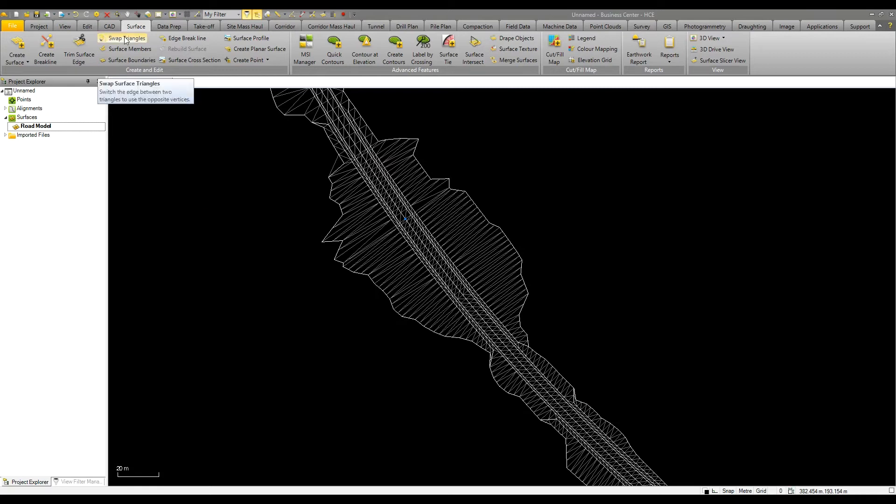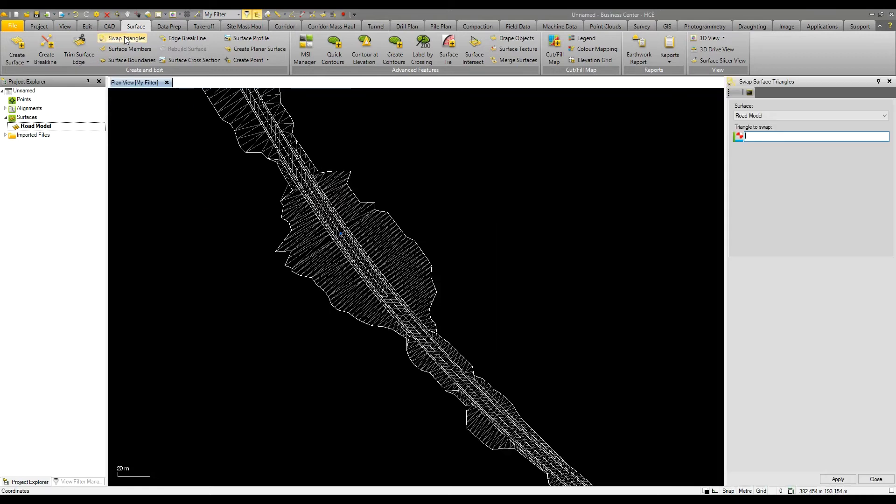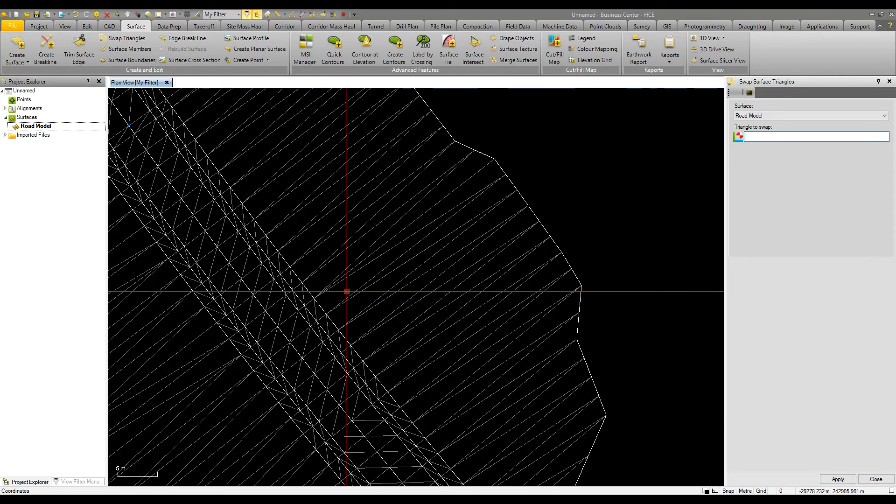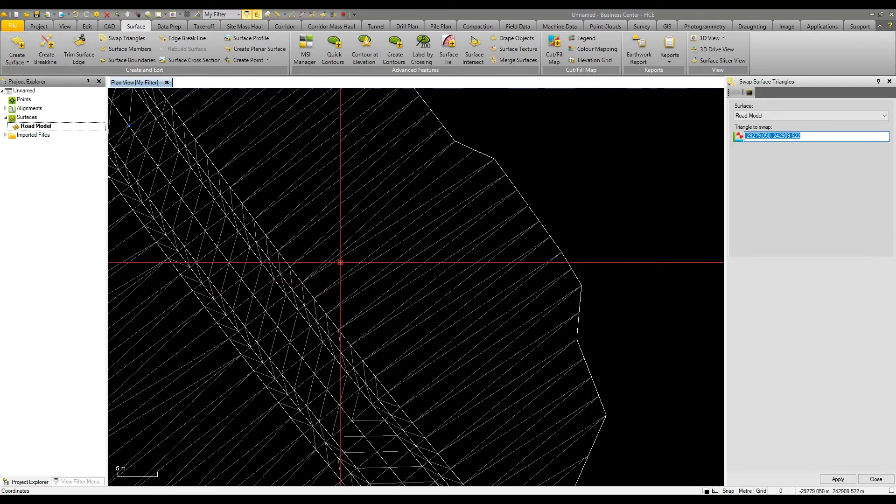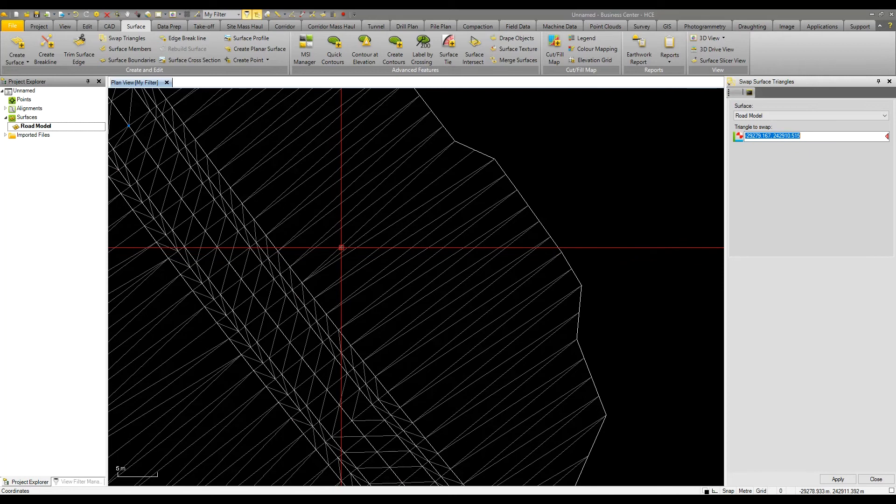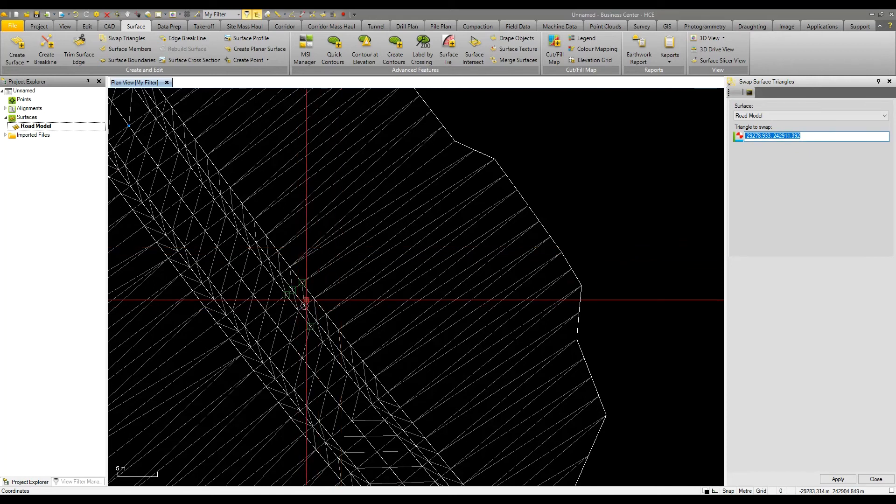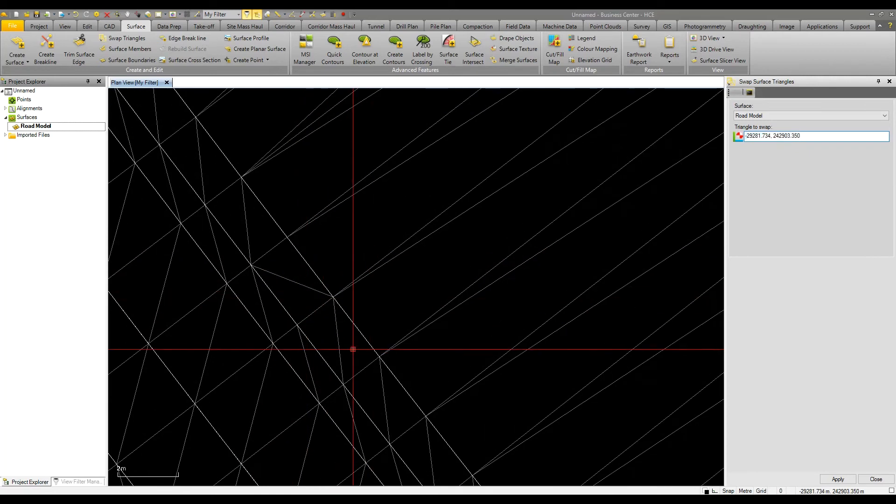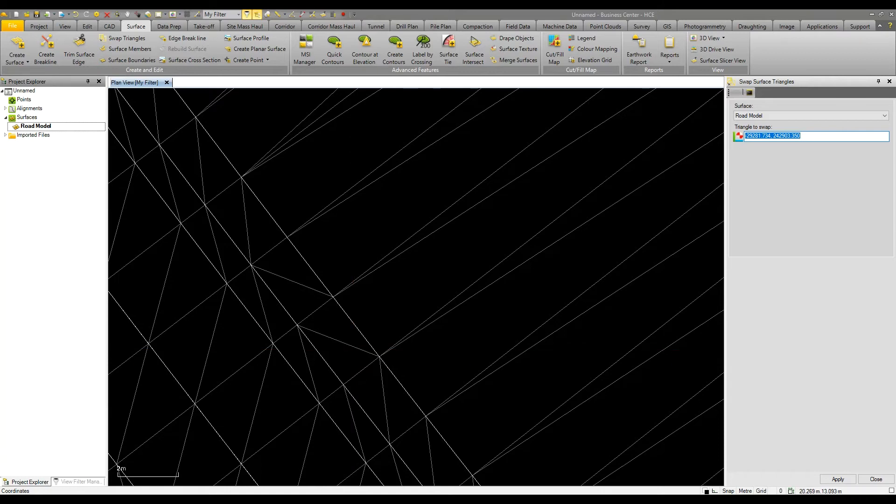The first very basic tool is the ability to swap the direction that triangles are formed. If I zoom in on this road model I can simply click on a triangle and that then swaps the direction with its neighbor. This can help with sloping a surface in a desired manner without having to add brake lines.